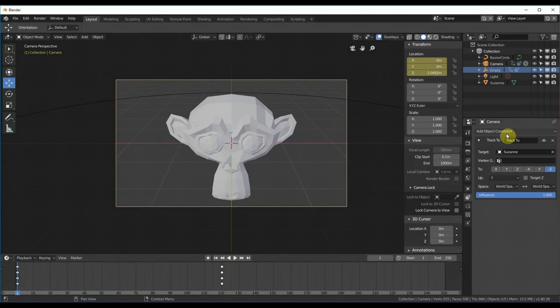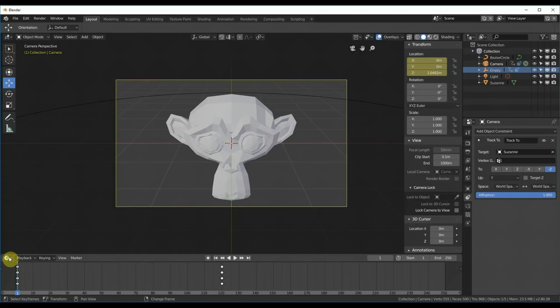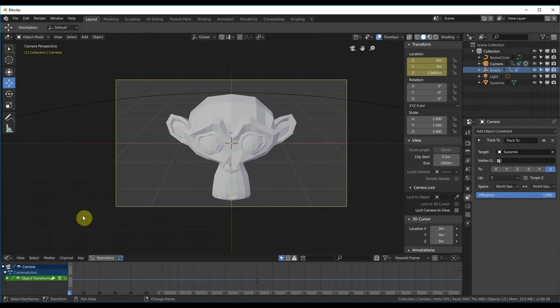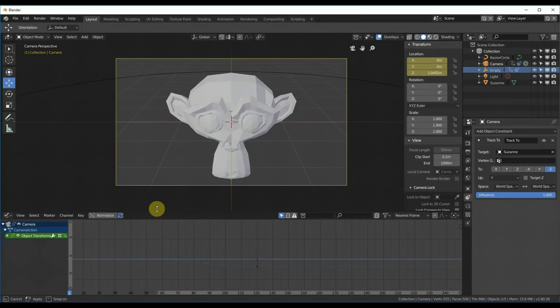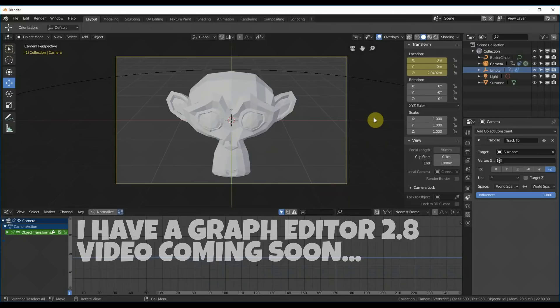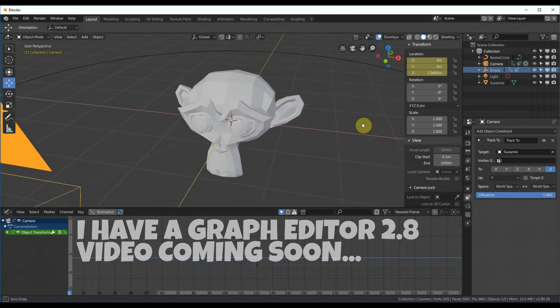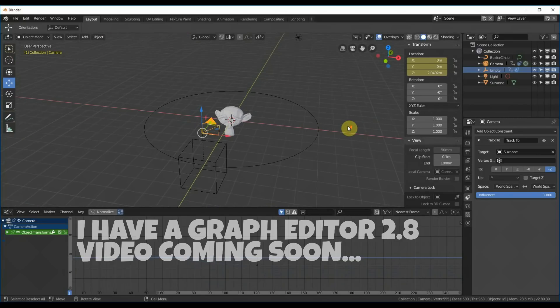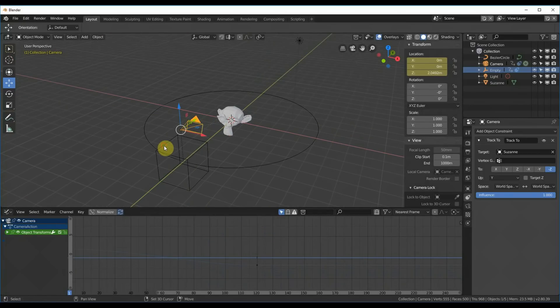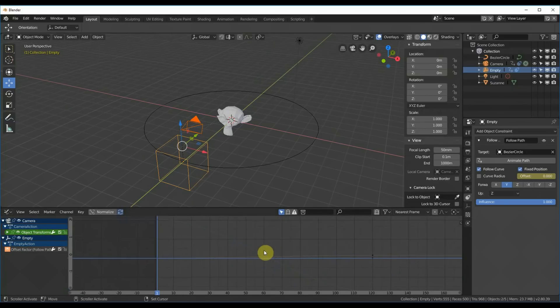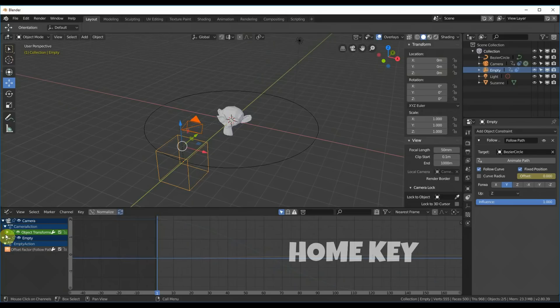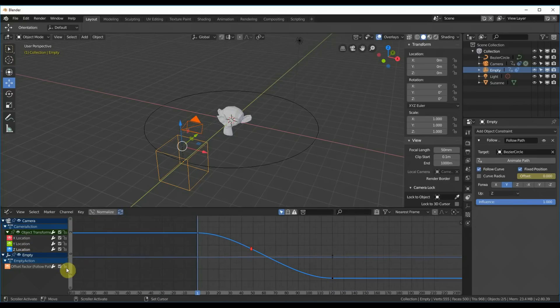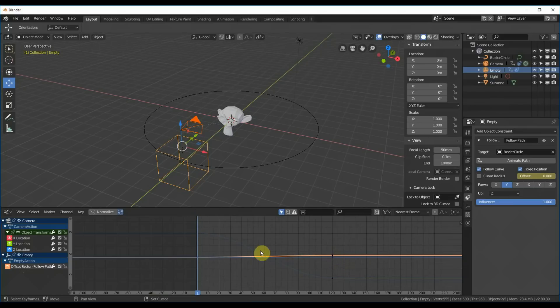And the really nice thing about the fact that I did this with constraints now is I can change this to my graph editor. And let me pull this up so you can see this better. And we now have, okay, if I kind of go out here a little bit, we now have, if I hit shift, all right, so I have a hit home key and you can see everything here. What we have is we have the object transforms, okay? We have the location, the X, Y, and Z location. And we also have this empty offset factor right here.